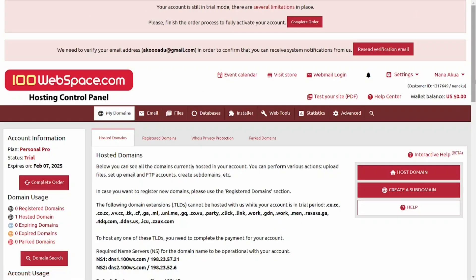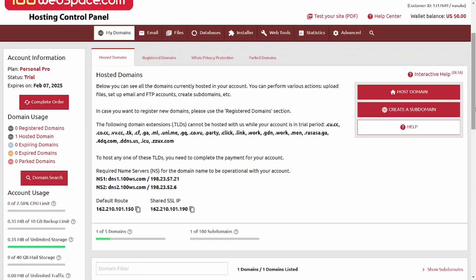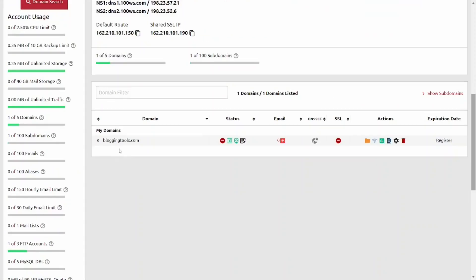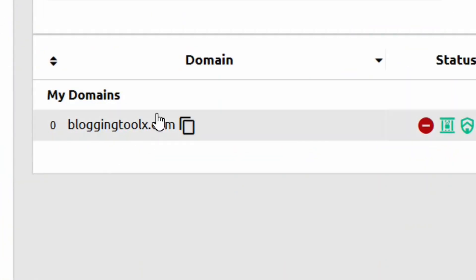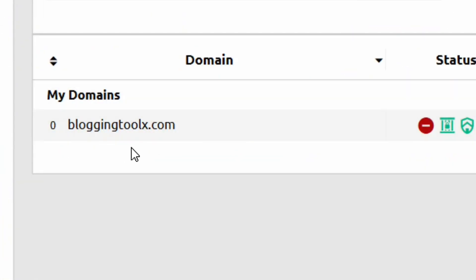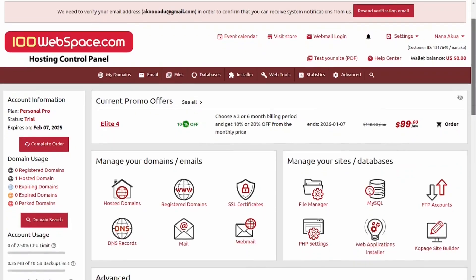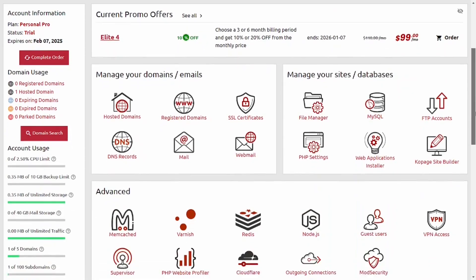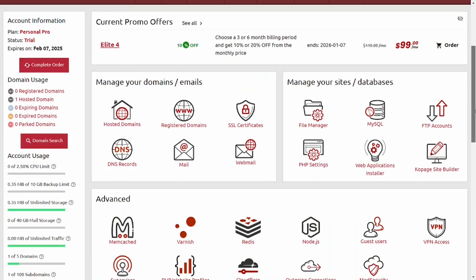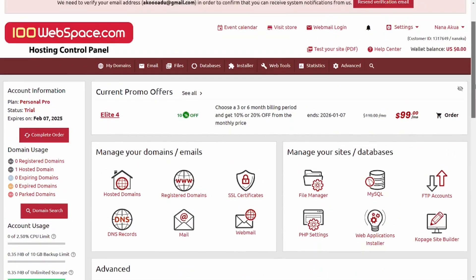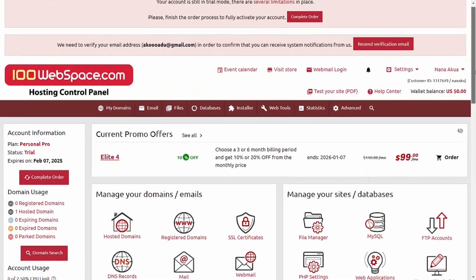As you can see, I now have one hosted domain. This is the domain I selected — that is how to get a dot com domain for free. If you have any questions, leave them in the comments below, like the video, and see you in the next one.